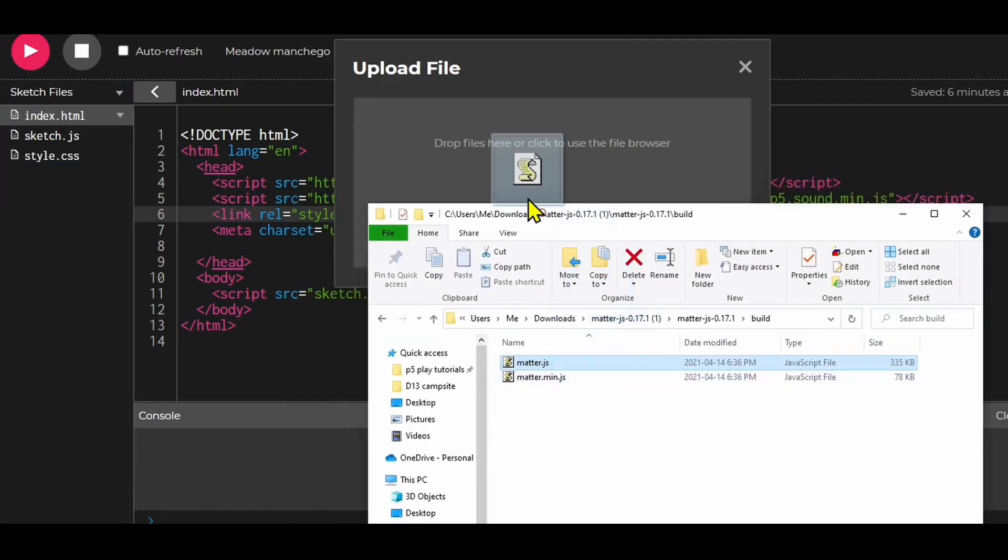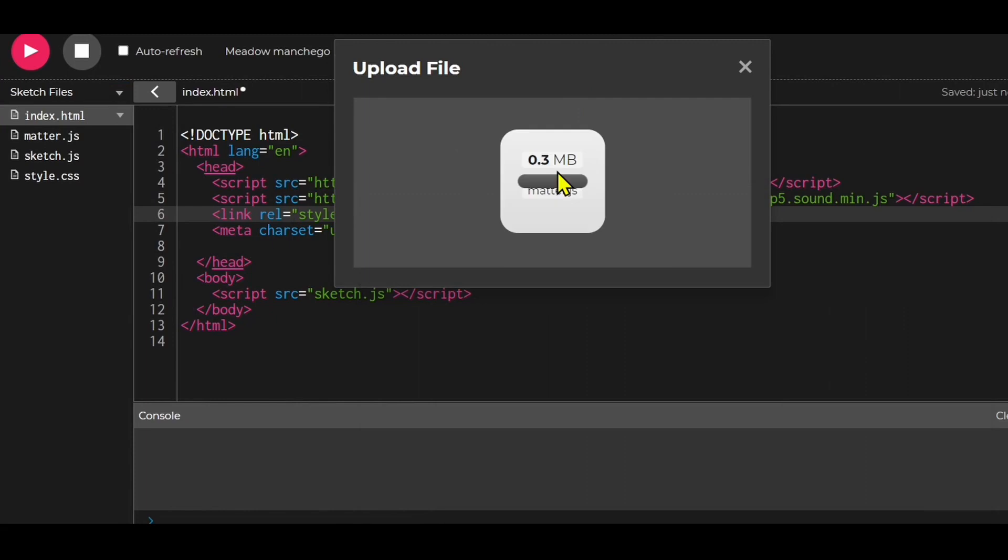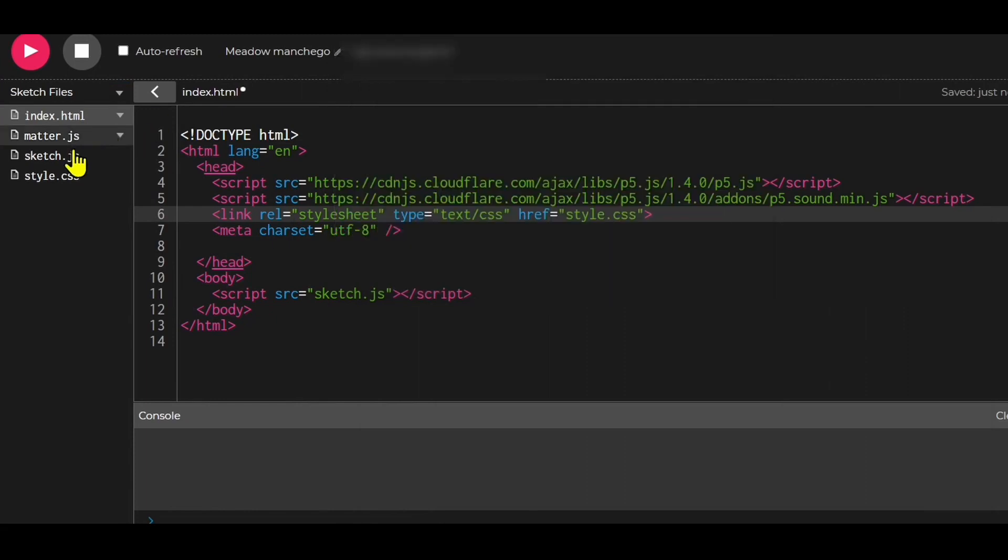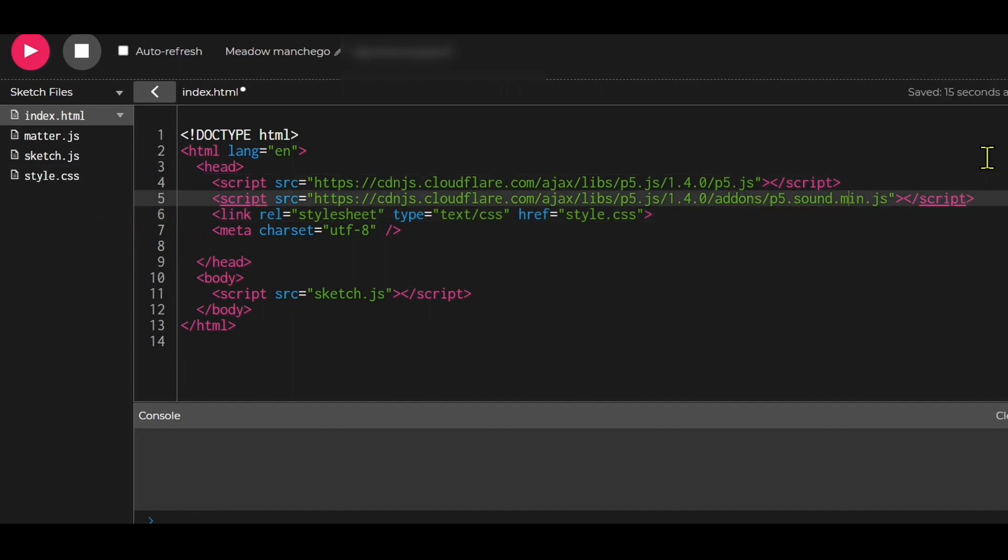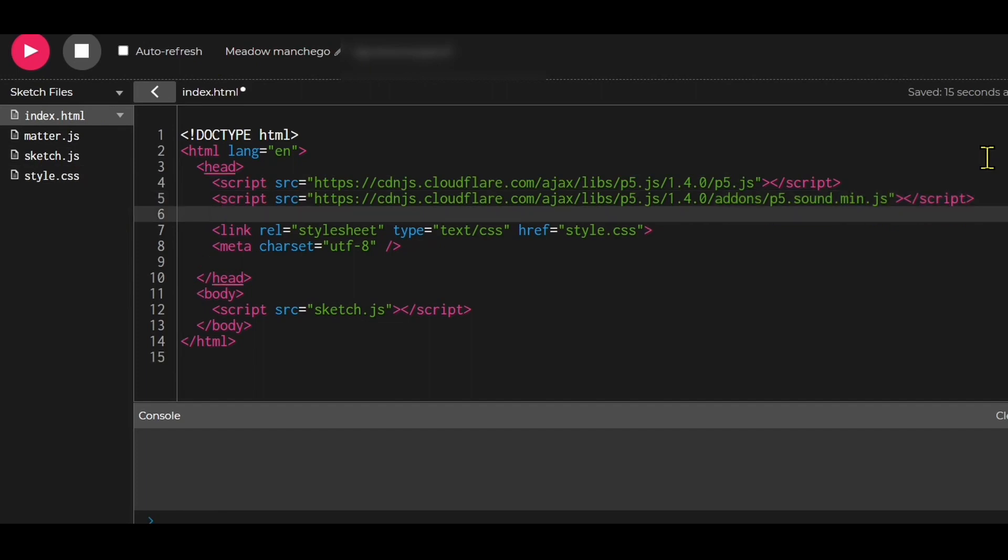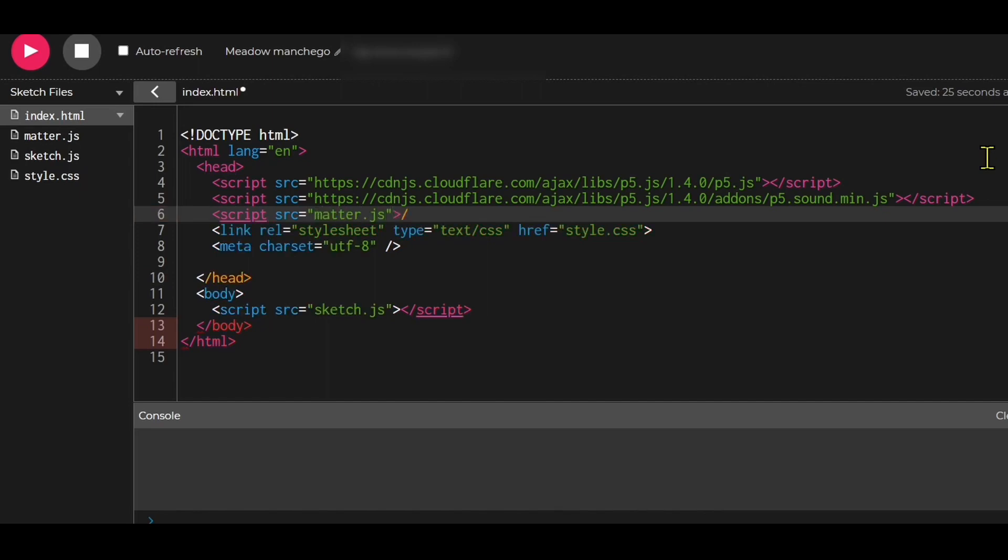Now you need to link the file to this program. You do that in the HTML file here. Just add another script tag: script source equals matter.js, then close the script tag. There we go. Now matter.js is ready to go inside your p5 web editor.